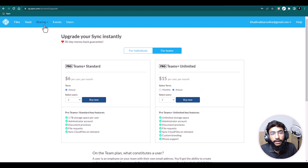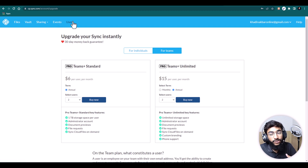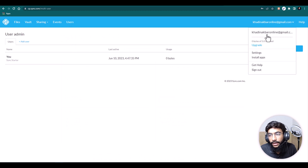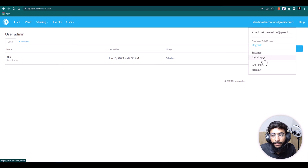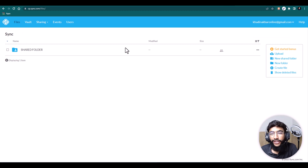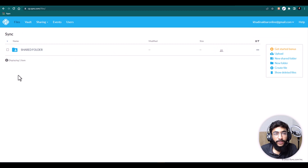To add more users you'll need to upgrade to Sync Teams Plus, Standard, or Unlimited — I'd recommend Unlimited, where you get unlimited space, can store unlimited files, and add as many users as you need. From here you can upgrade or install the app. That's the basic dashboard of Sync.com.